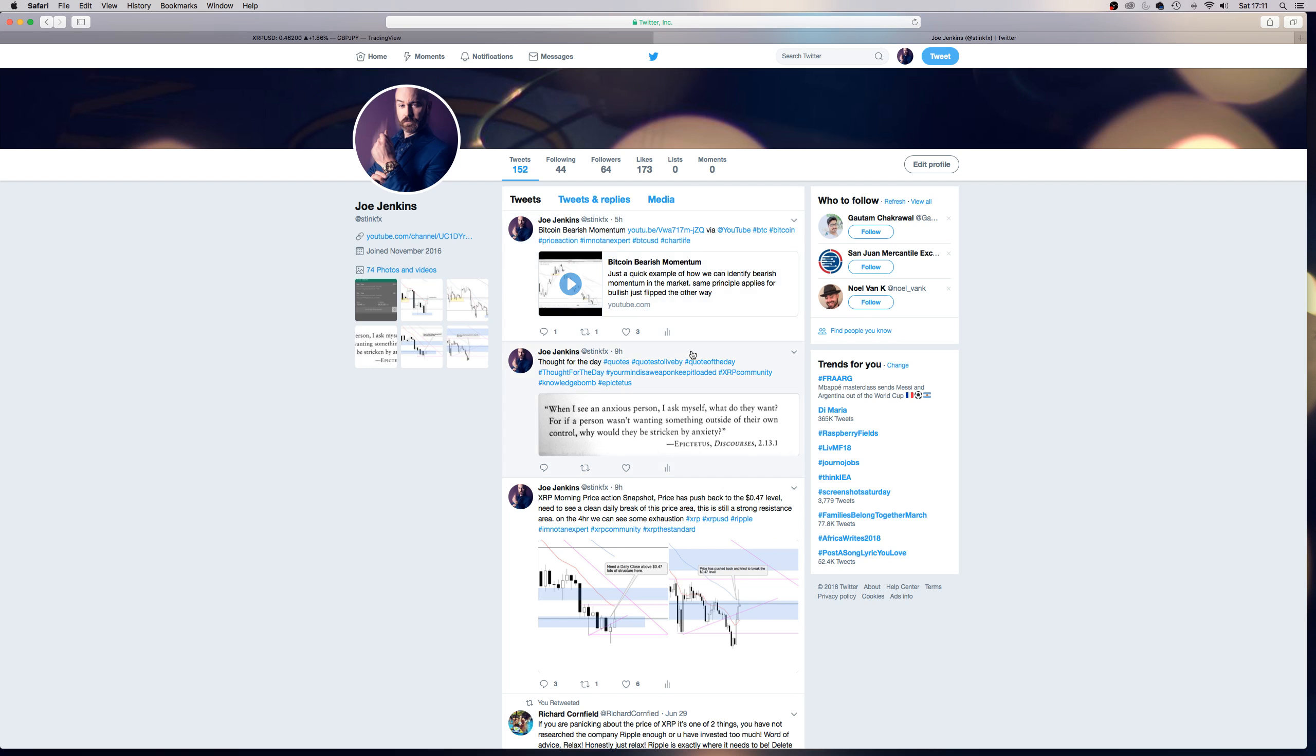And I did do a video earlier today about Bitcoin, the bearish momentum, as I feel that what we're seeing at the moment, although there's been a bit of a spike in price, it's just a pullback.